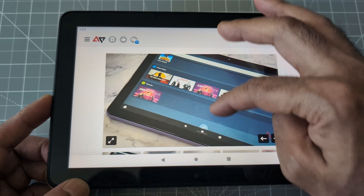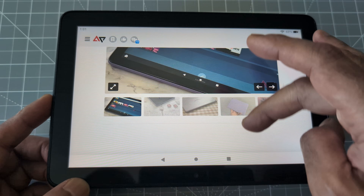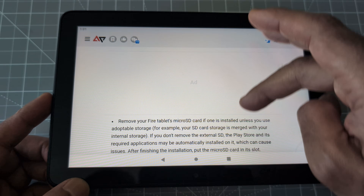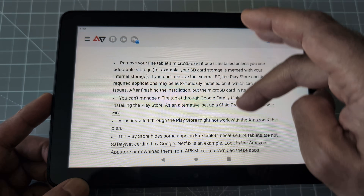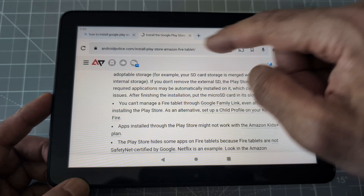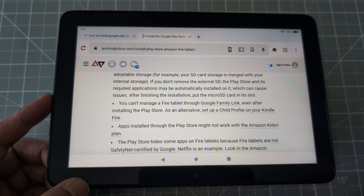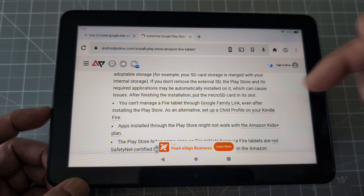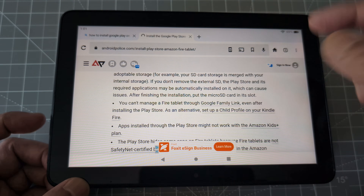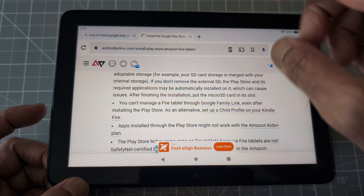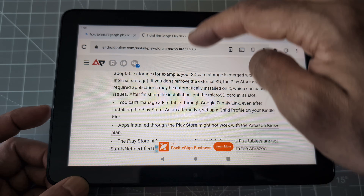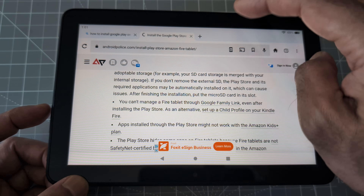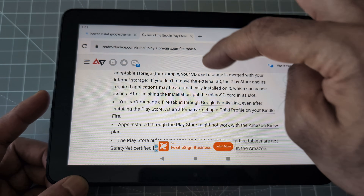This article tells you everything step by step — you can also follow that. But basically it's the same thing I'm showing in this video. Now, if you have a microSD card installed on your tablet, just remove it, because you don't want to install anything on your microSD — it should be installed on your tablet itself.